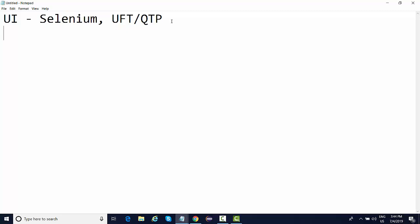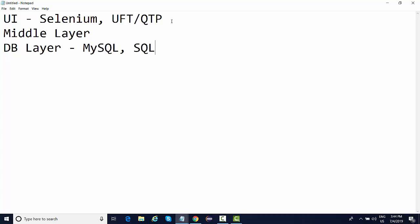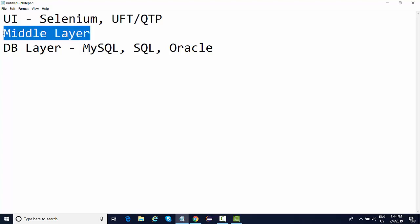Every application has a UI layer, a middle layer, and a DB layer. The DB layer is your database - you have MySQL, SQL, Oracle, big data Hadoop, and a number of databases where we generally perform testing and validate our data through queries, inner joins, and sub-queries. Web services come at the middle layer.